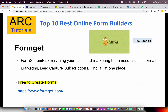The next on our list is Formget, which unites multiple things from your sales and marketing team such as marketing, email marketing, lead capture, subscription billing, payments and much more. Check them out at formget.com.